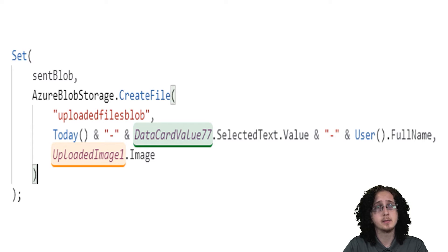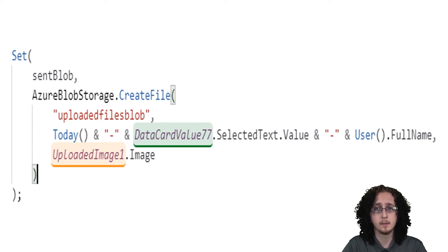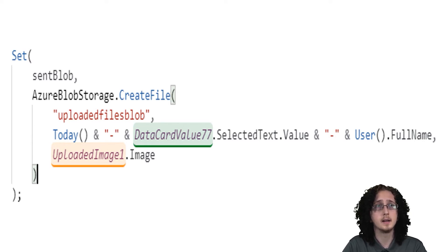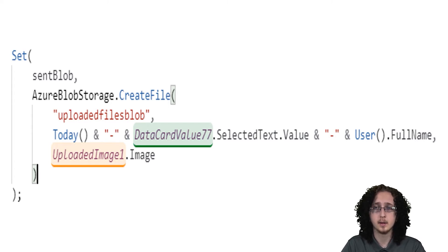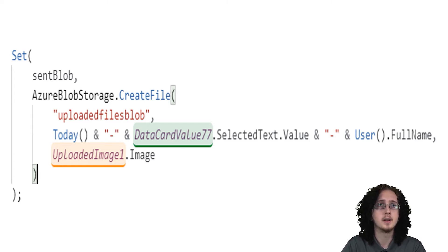And then this is when we start using the functions for Blob Storage once you get everything added in. So it's going to be AzureBlobStorage.CreateFile. This will create a blob in your blob storage.